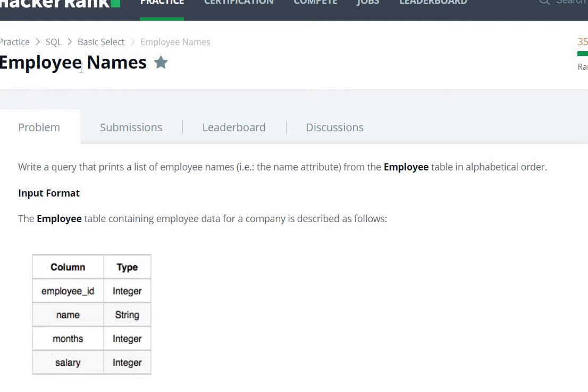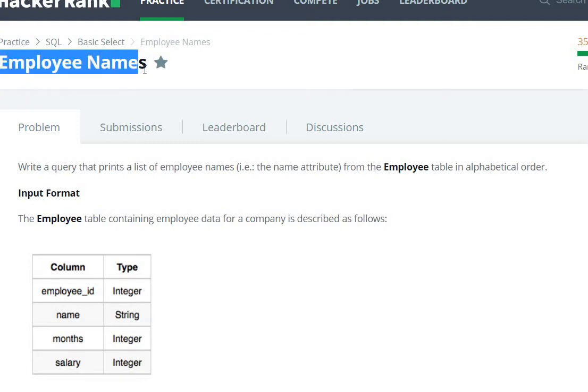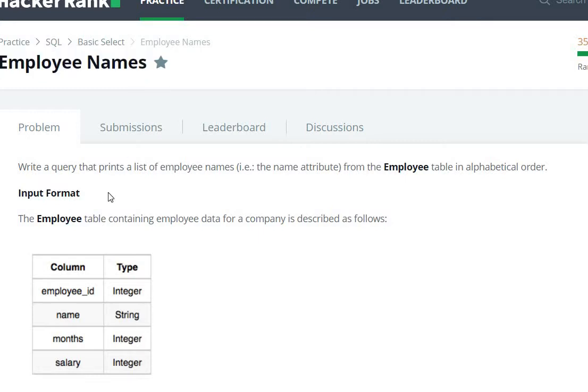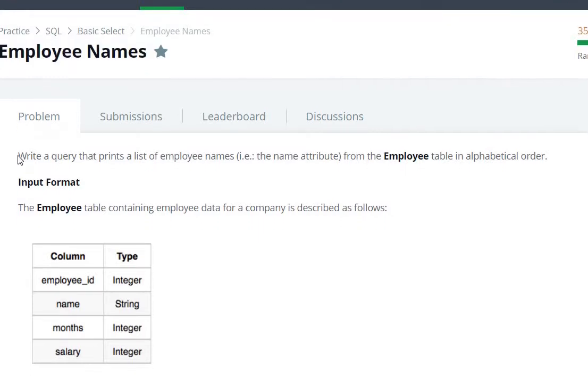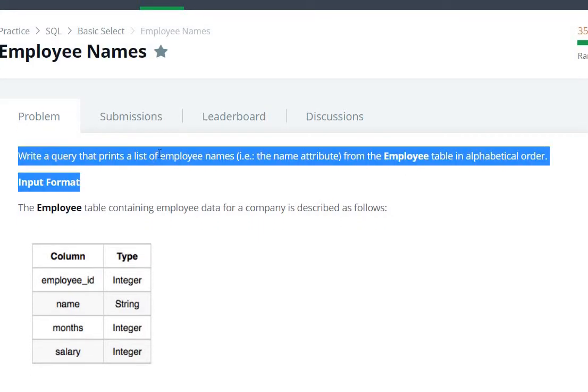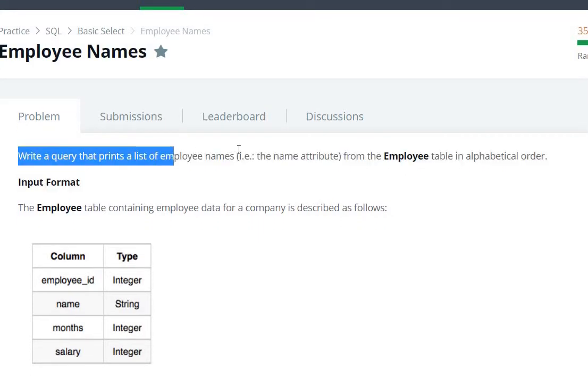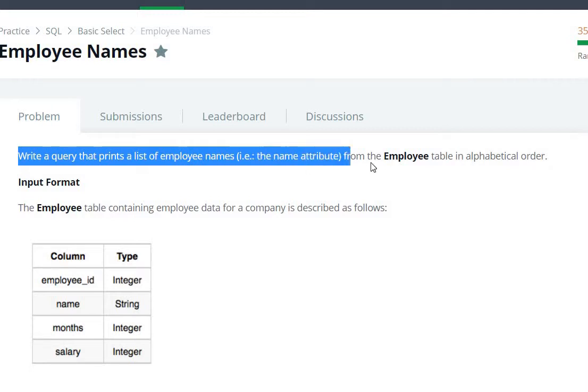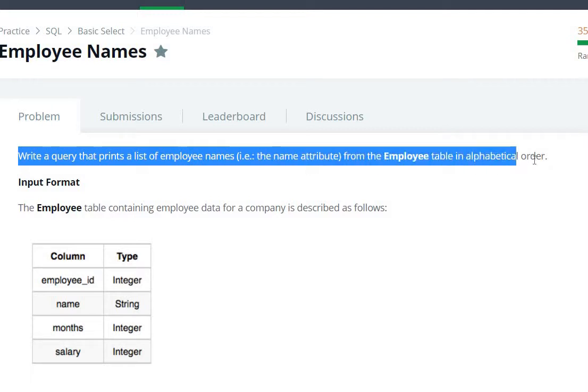Hello everyone, today we are going to see the Employee Names question in the HackerRank SQL. Here we need to write a query that prints the list of employee names, that is the name attribute from the Employee table in alphabetical order.